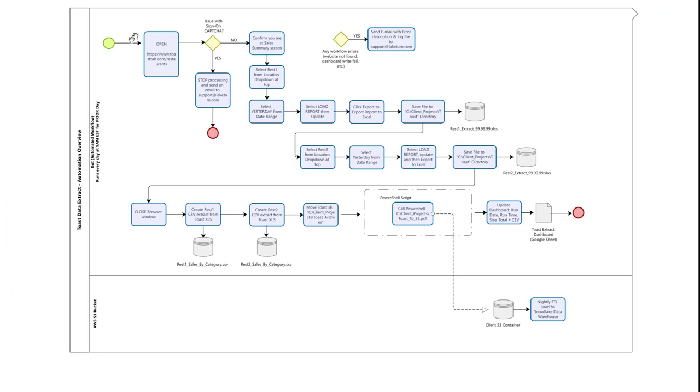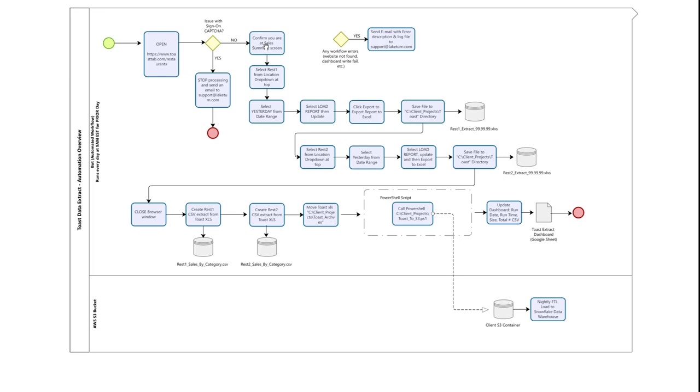The bot first signs into the Toast system, and as you'll see in a moment, the Toast system is protected with a captcha. Most of the time our bot can get through that, but if it cannot it sends an email to our support team to intervene. After it signs into Toast, you'll see it move to the sales summary screen, which is that report we reviewed moments ago on the Toast website.